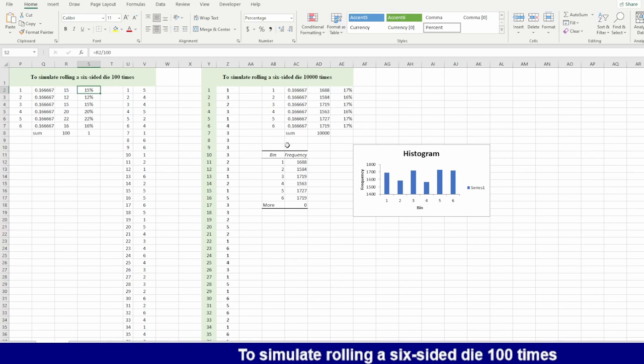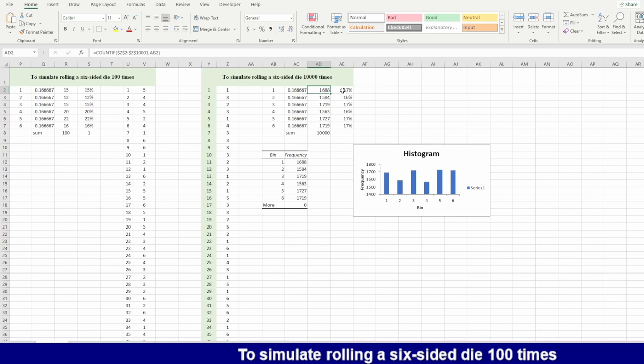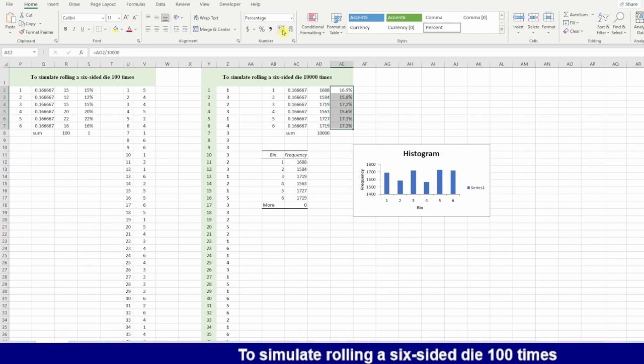But if I go higher and make this one 10,000, it takes time and the computer takes long time to calculate. You can see he generated for me and 1,688 times number one. You can see this is now getting nearer to 16.67%.